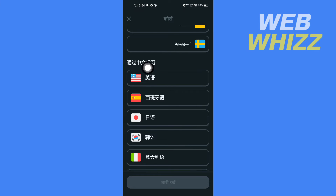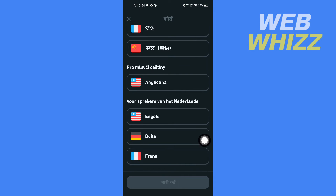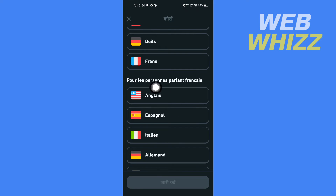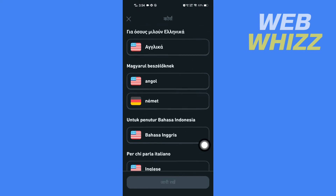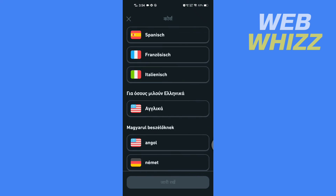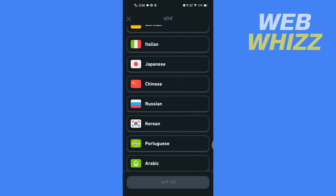If you want to change your base language to Japanese or Chinese, you can select those languages. If you keep scrolling down, you will find many different base languages — for Dutch speakers, for Spanish speakers, and many more options.